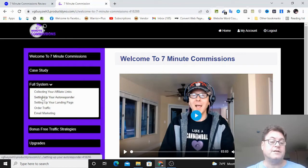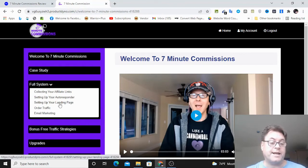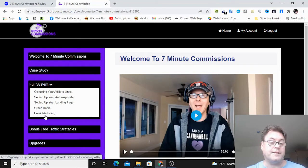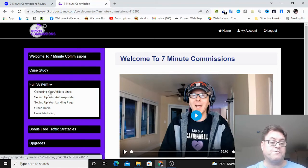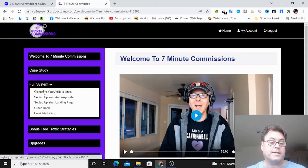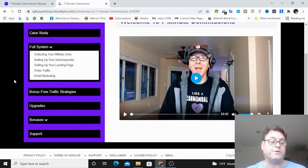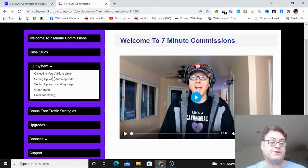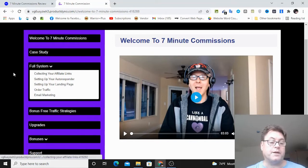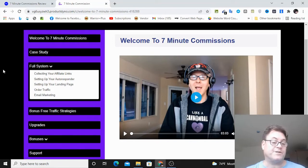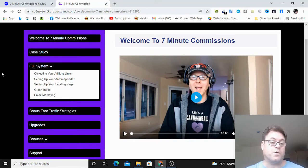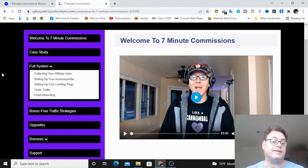And then you've got the full system here, collecting your affiliate links, setting up your autoresponder, setting up your landing page, ordering traffic, and then email marketing. Now you're going to be approved for one of their previous products, so you can go ahead and get automatic approval, and that's a way that you can go ahead and start promoting without having to worry about the approval process on Warrior Plus.